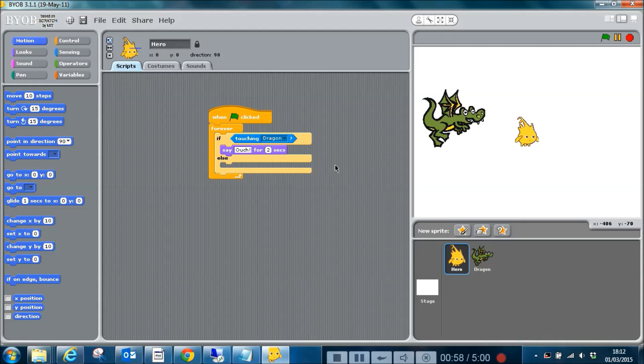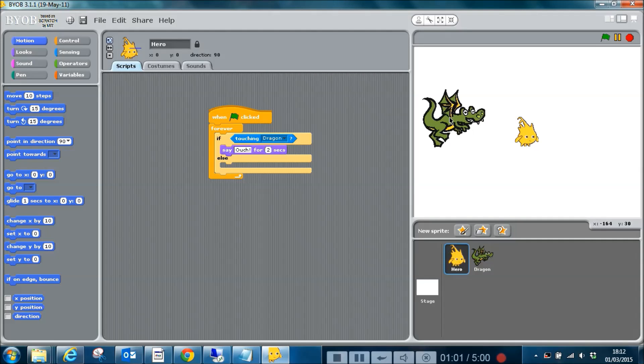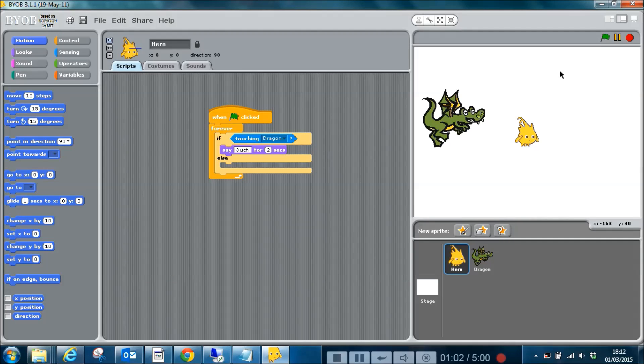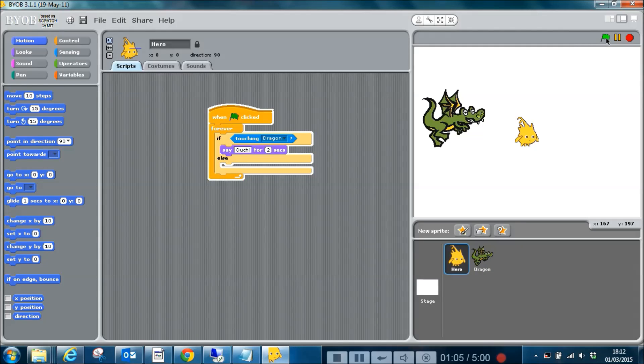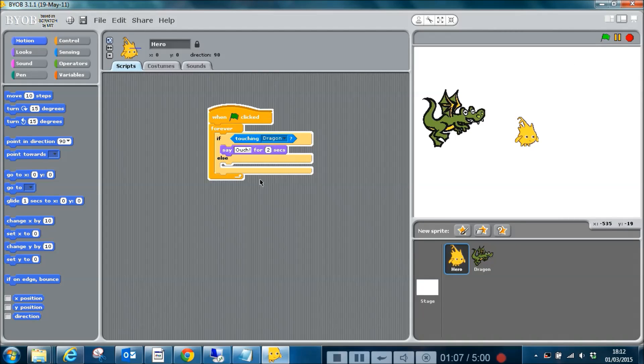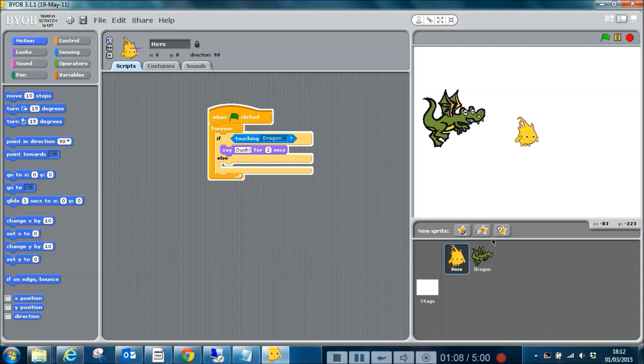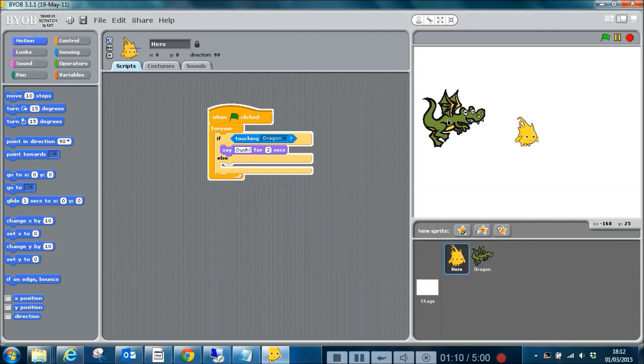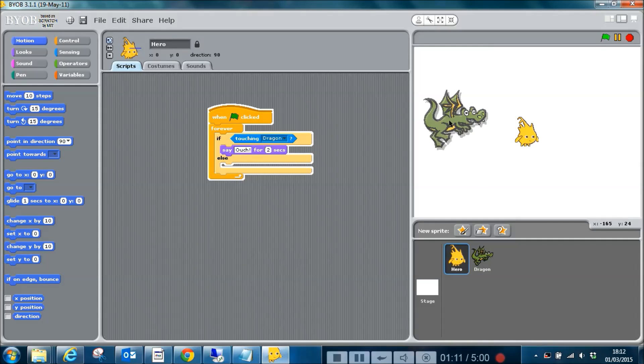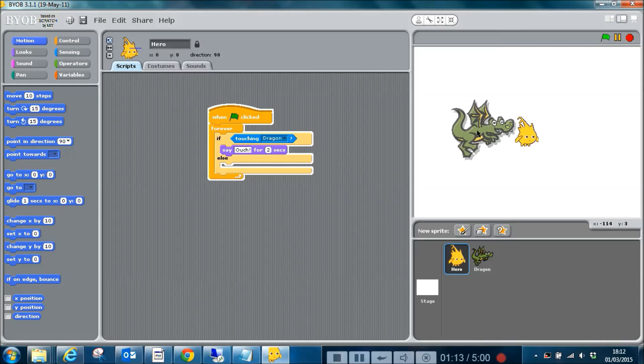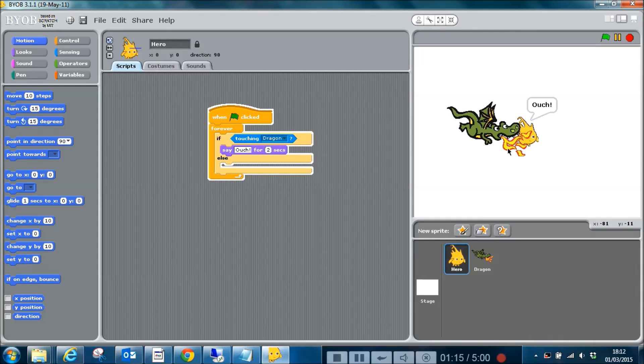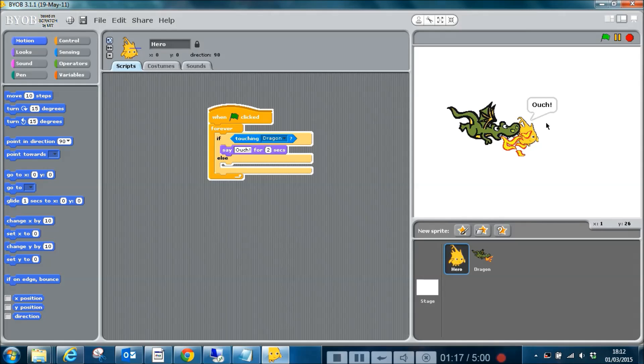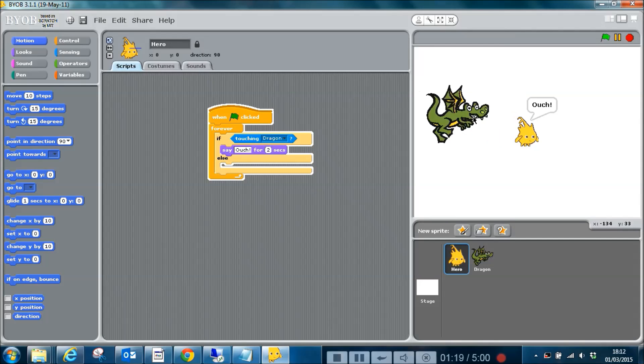Now what I'm going to do is run it using the green flag. These loops are running both on the dragon and on the hero. What you'll see is when I drag my dragon over here, he changes to his different costume and our little hero says ouch.